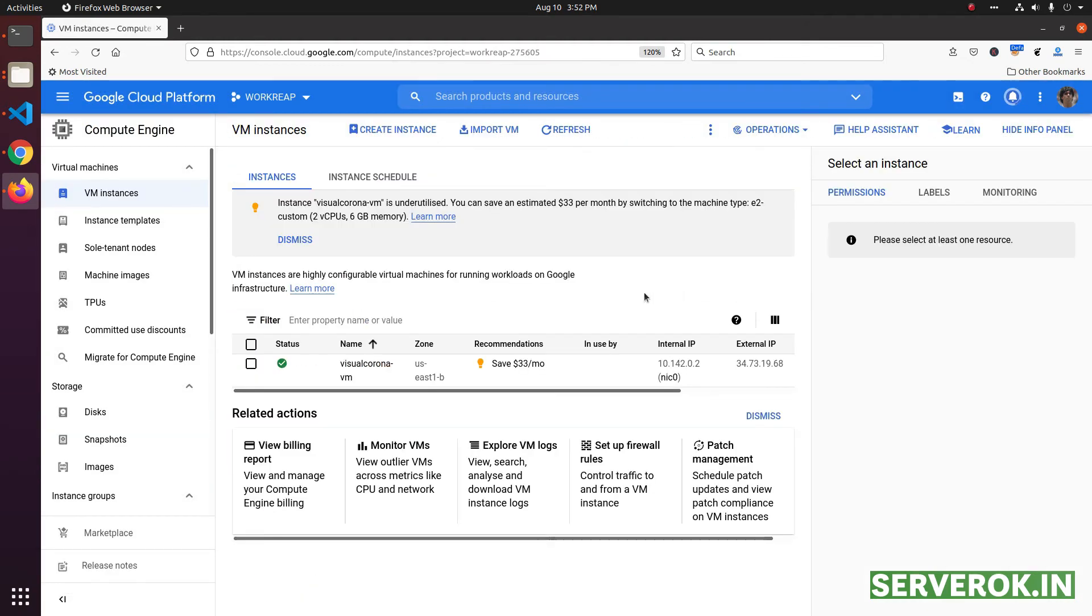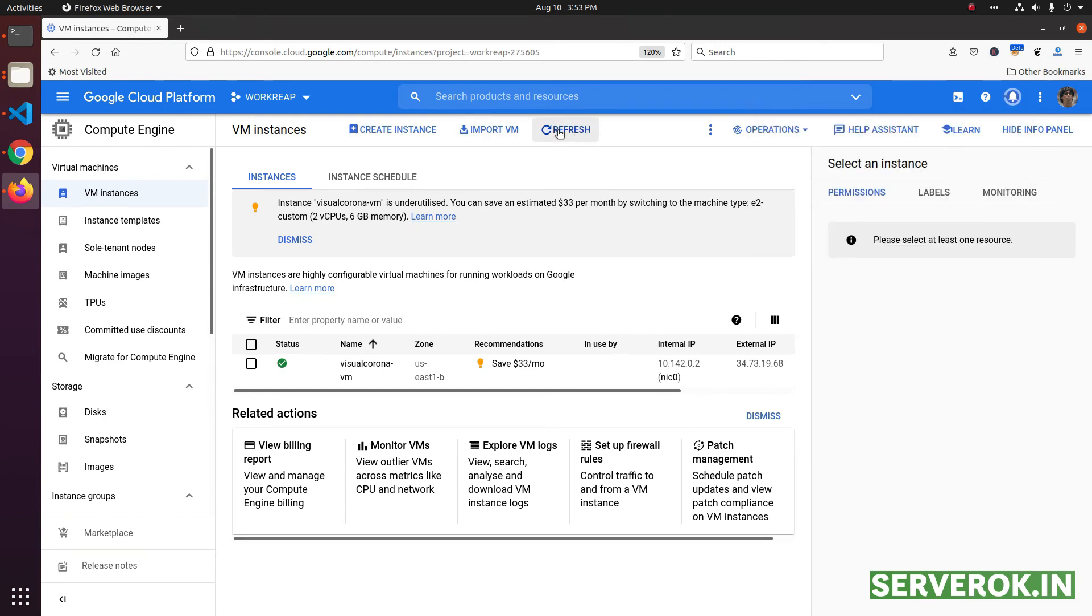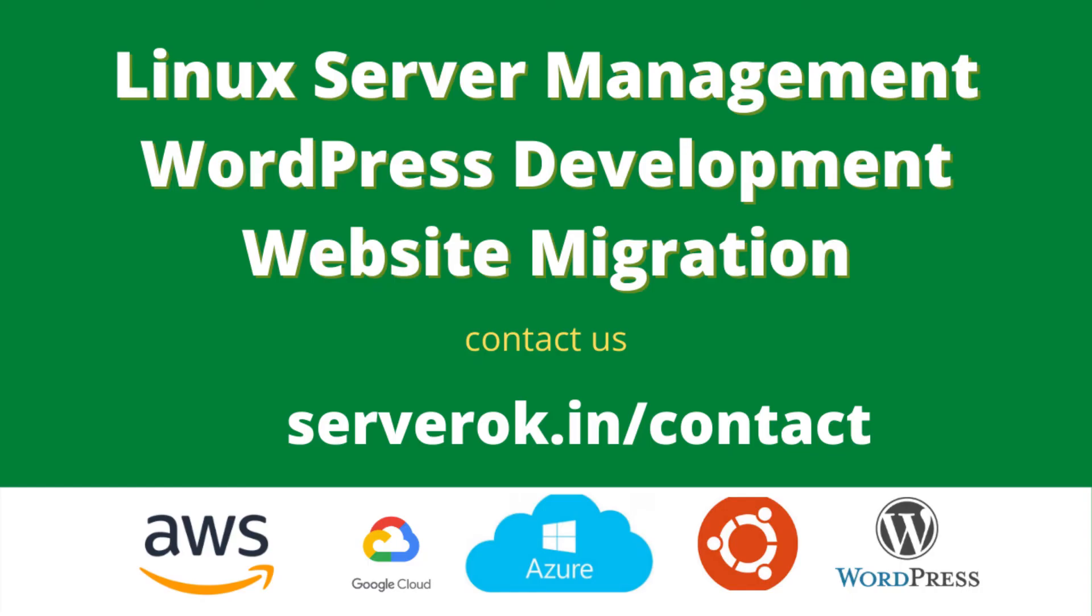Now Google is deleting the VM instance. You can see the progress here. You can refresh to see the progress. The virtual machine will be deleted in a few minutes.